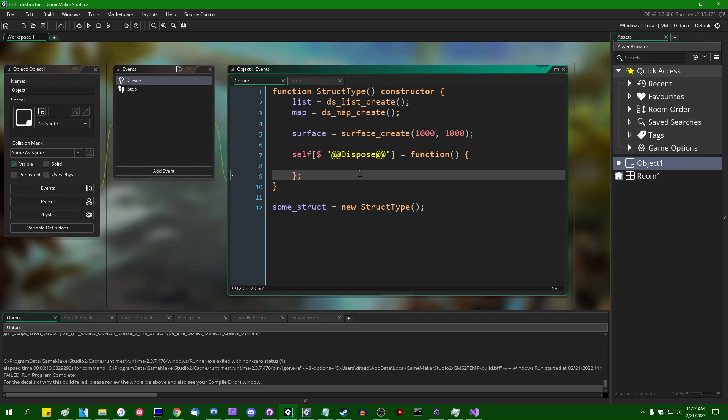If you want a somewhat safer and less undocumented way of doing this, weak references still exist. I still will be posting a video on weak references later. Please do not do anything with these that would make me regret posting this video.